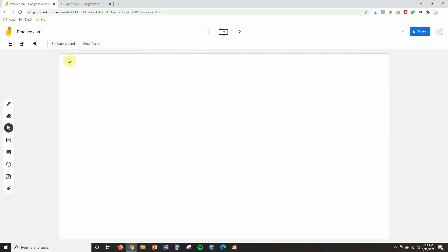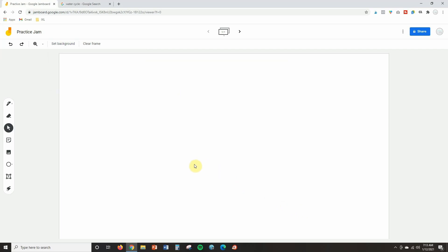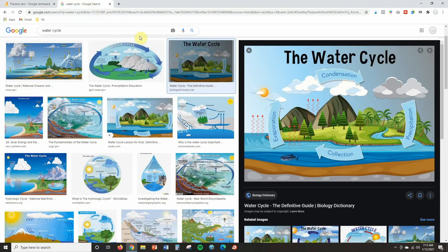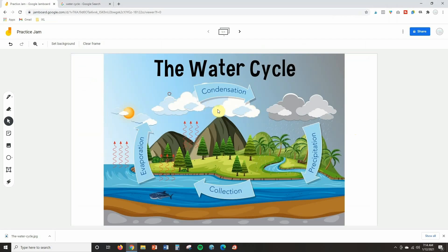Jamboard recently added a new feature I also want to show you — the 'Add an Image' feature for the background. Let's say I want to add an image and lock it down so students can label it or interact with it. I find a water cycle image, save it as a JPEG or PNG, and upload it inside Jamboard. When I click on it I can't drag and drop it anywhere, which is exactly why this feature is helpful — students can't drag and drop it either. Previously there was no way to lock images down, so this is really helpful.